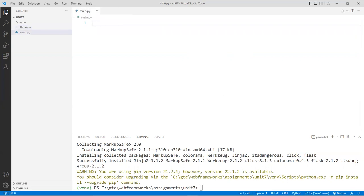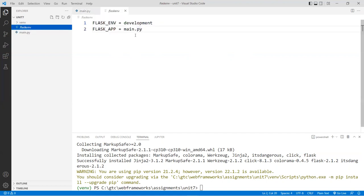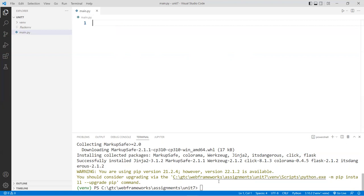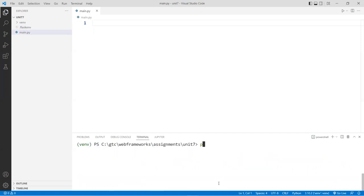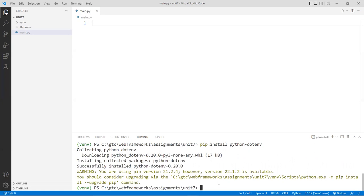Next, install a module called python-dotenv. This module will look inside the .flaskenv file and run the application from there. It will also manage the state of the application while it's running live — very similar to nodemon in Node.js. So type 'pip install python-dotenv' and hit Enter. That should install quickly.